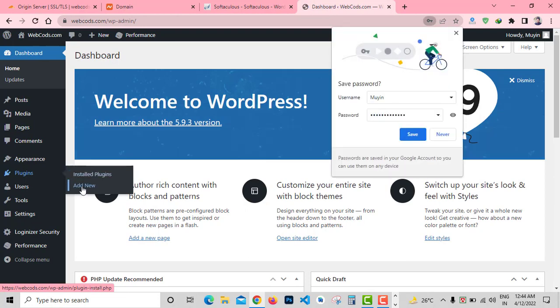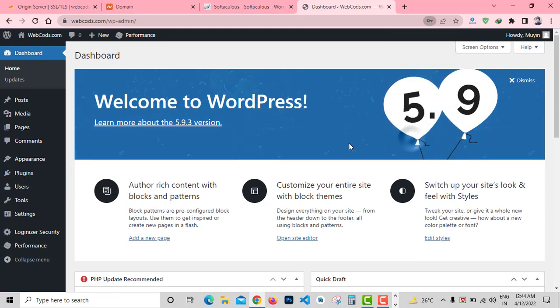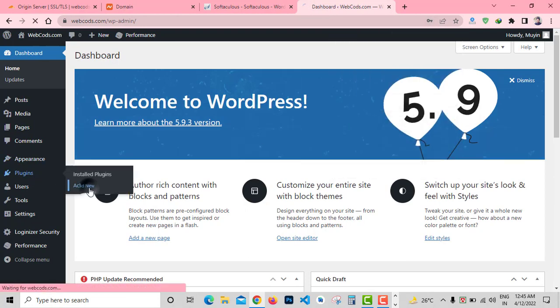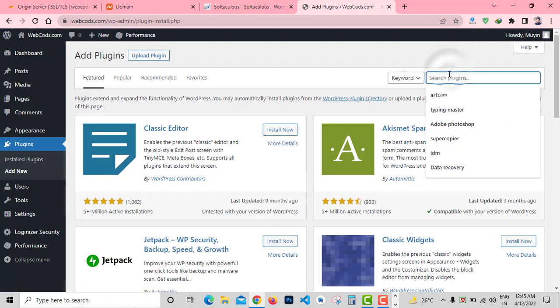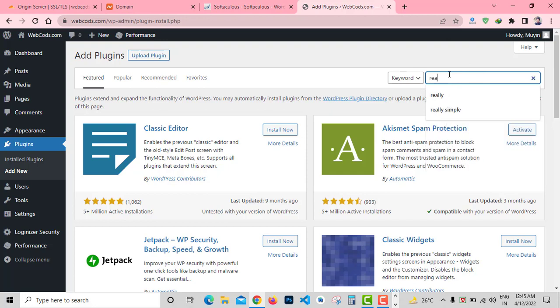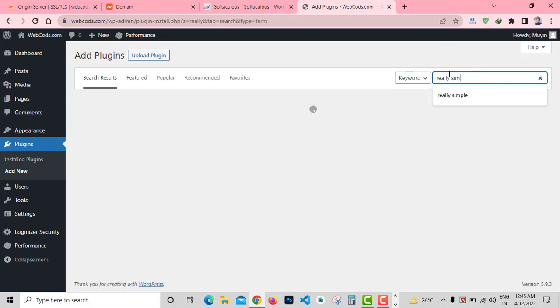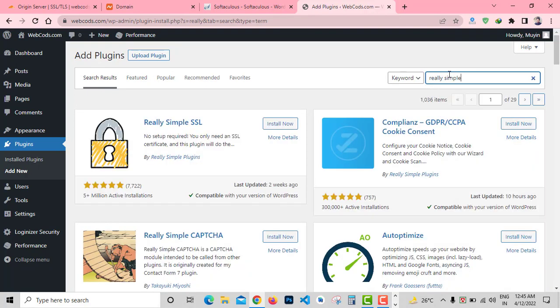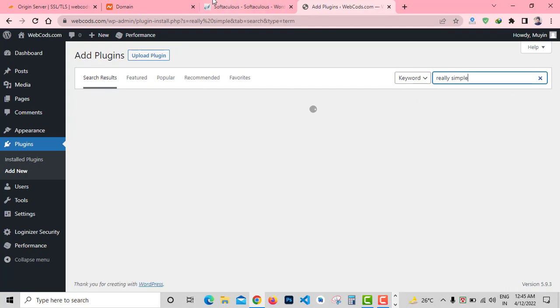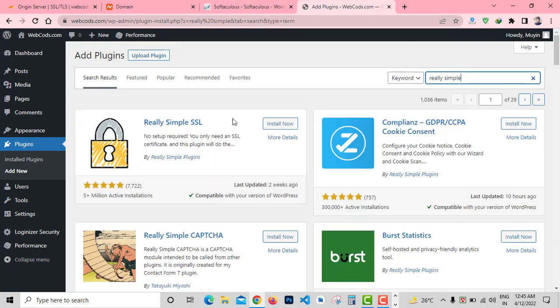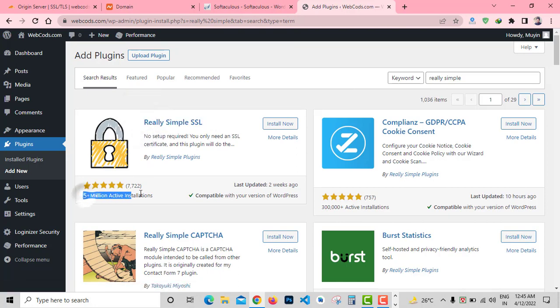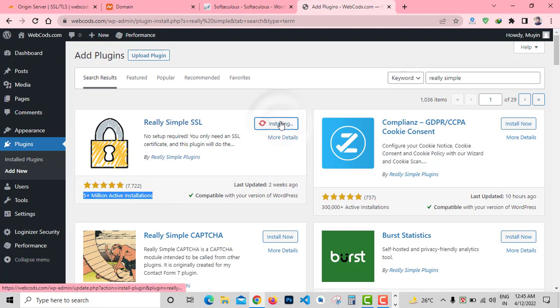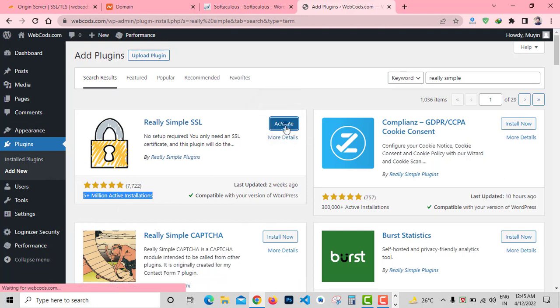From Plugins, click on Add New Plugin and search for Really Simple SSL plugin. It's a very simple plugin. Here you can see Really Simple SSL with almost 3 million plus installs. Click on Install button and activate.